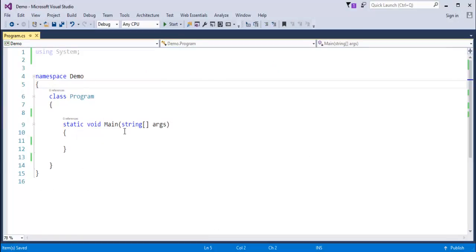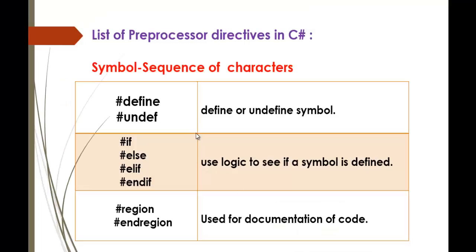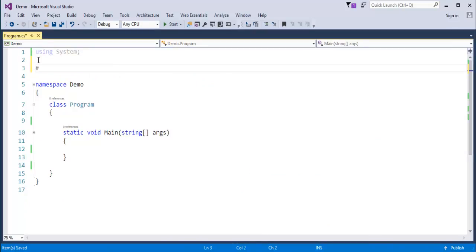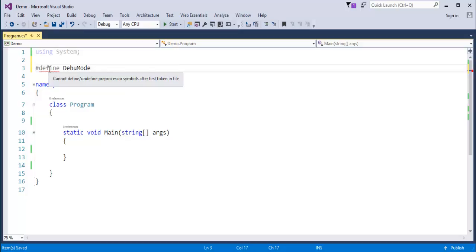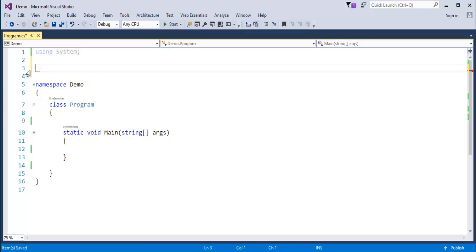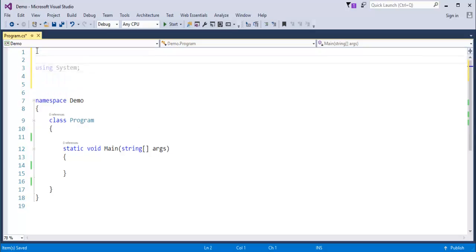For example, this is a console application. If I want to define a Pre-Processor Directive or define a symbol, I have to use the Define Pre-Processor Directive. Notice that if I define the symbol debugMode in the wrong place, I get a red squiggly warning: 'Cannot define or undefine Pre-Processor Symbols after first token in a file.' Whenever you define a Pre-Processor Directive, you should define it at the starting of your program.